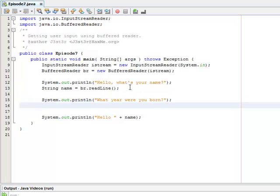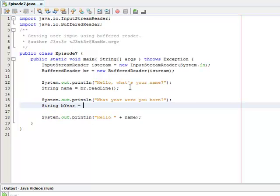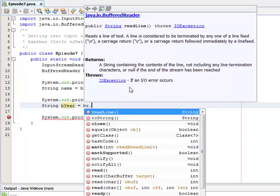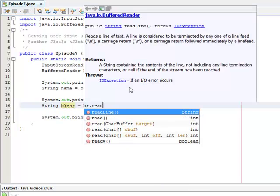And the problem with buffered reader is that it can only take in strings. So the year they were born is going to be a string. So I'll call that bYear for birth year and set that equal to br.readLine.